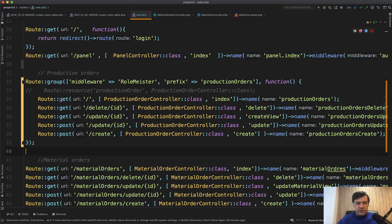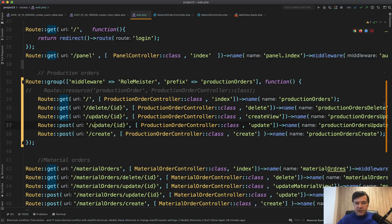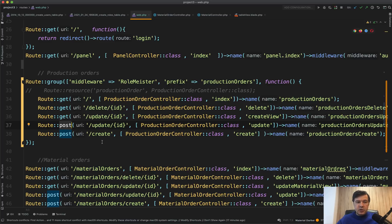Even if you don't want to transform those into route resource, the HTTP verbs are pretty important. For example, a delete URL should not be a GET request — it should be `Route::delete`. Similarly for update, there should be `Route::put`. It's a standard. The code would still work, but if you want that code to be taken over by someone else or work in a team, it's better to stick to standards.